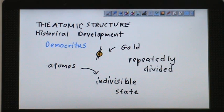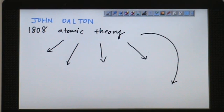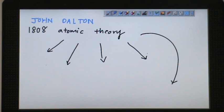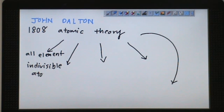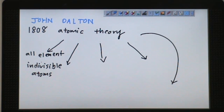In 1808, scientist John Dalton proposed an atomic theory. He proposed that all elements are made out of indivisible particles called atoms. Again, he used the same concept — indivisible — and he called it atoms. Each type of element can be divided until it cannot be divided anymore, and he called this smallest particle an atom.